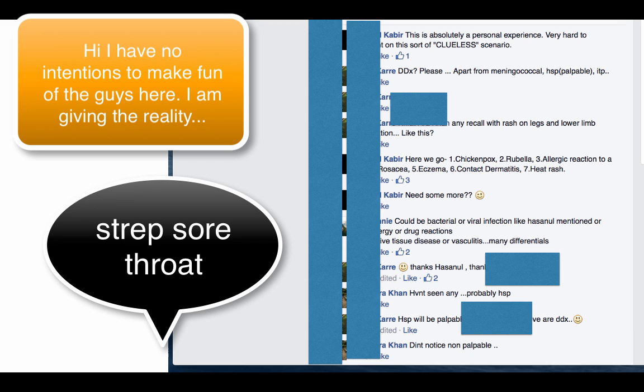Henoch-Schönlein purpura, HSP. So how many times do you think HSP will present as a sore throat? ITP, idiopathic thrombocytopenic purpura. So this is how you need to look. One doctor saying chickenpox, rubella, allergic reaction, rosacea, eczema, contact dermatitis, heat rash.